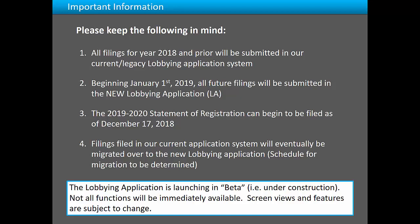The lobbying application is launching in beta, which means it is still under construction. Not all functions will be immediately available. Screen views and features are subject to change.